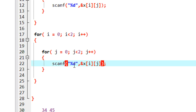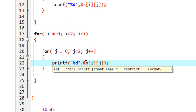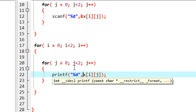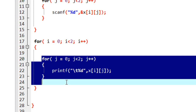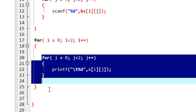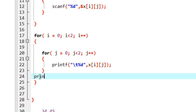Instead of the scanf function, I am going to use printf to display the data, so there is no need for the address operator. It will print the entire first row and then the second row. We need a space between each element, so I put a slash t — which is an escape sequence representing a tab space. After printing the first row, we print a new line before the second row, so I add a newline after executing the inner loop.